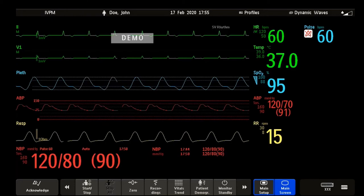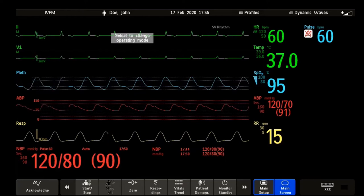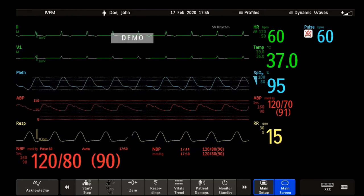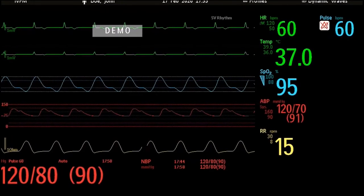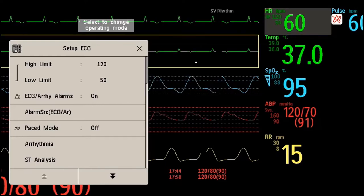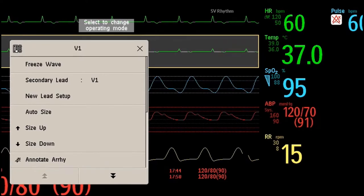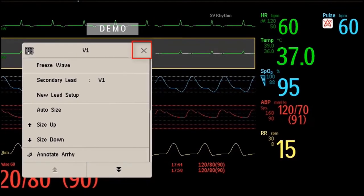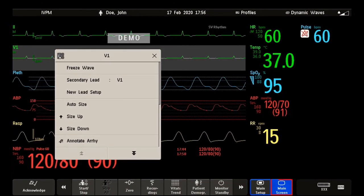Now that you know all the different screen areas, it is time to discover how you can operate on the screen. It's a touch screen — directly select the screen element you need. For example, select the heart rate numeric to call up the ECG setup menu, or select the ECG wave segment to call up the ECG lead menu. To close the menu, you can use either the X on the top right corner of the window, or you can use the main screen key below your screen.